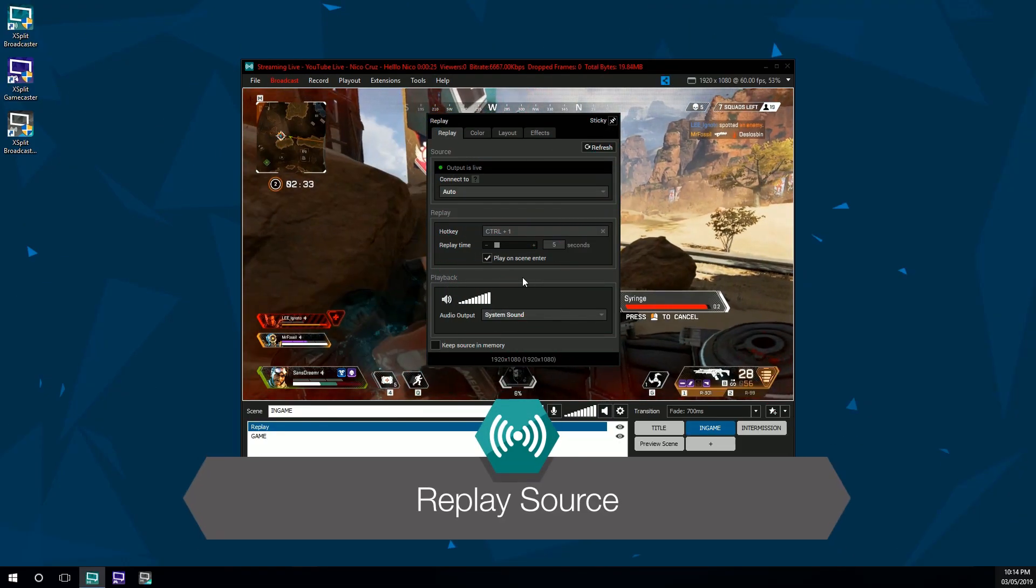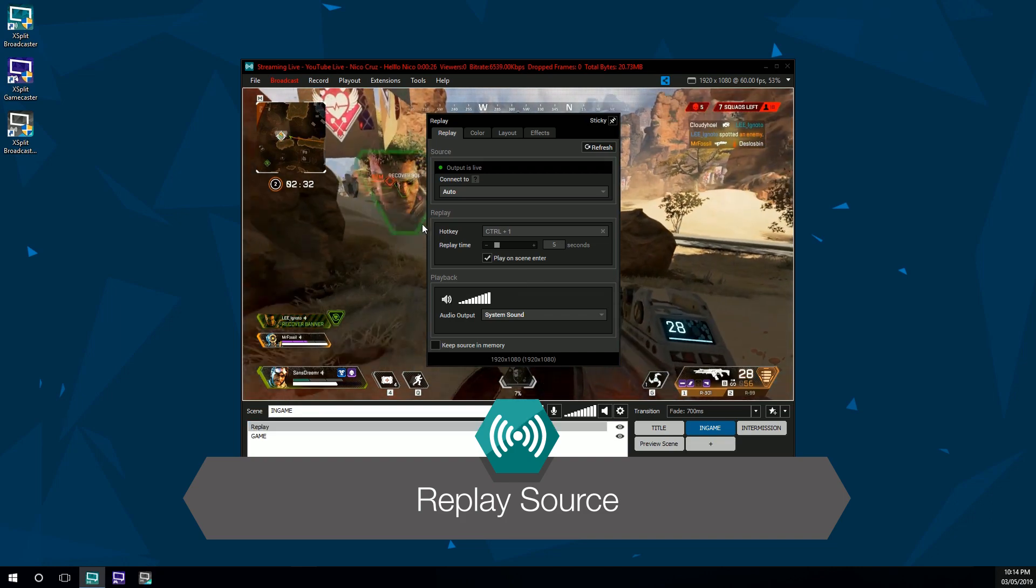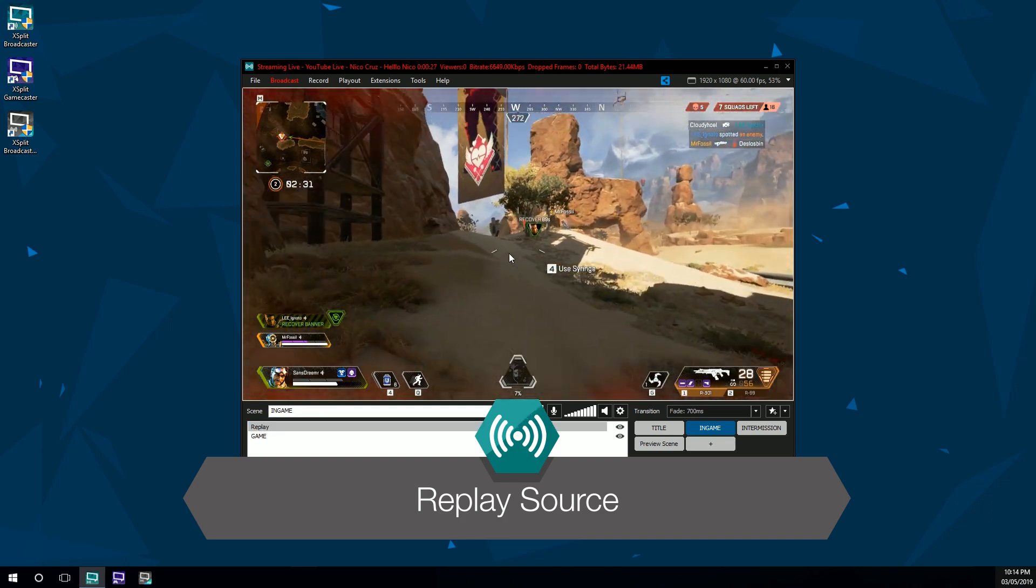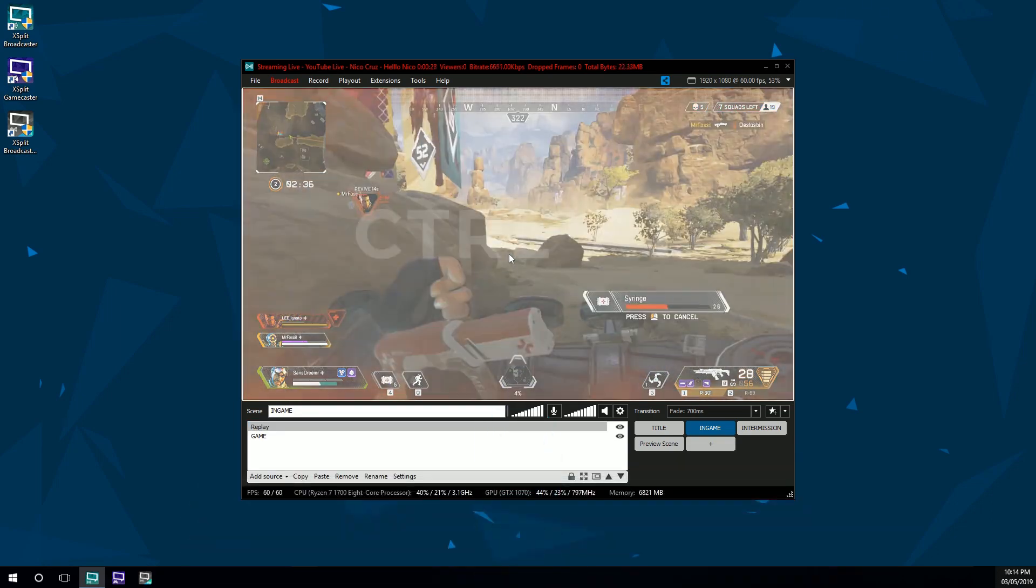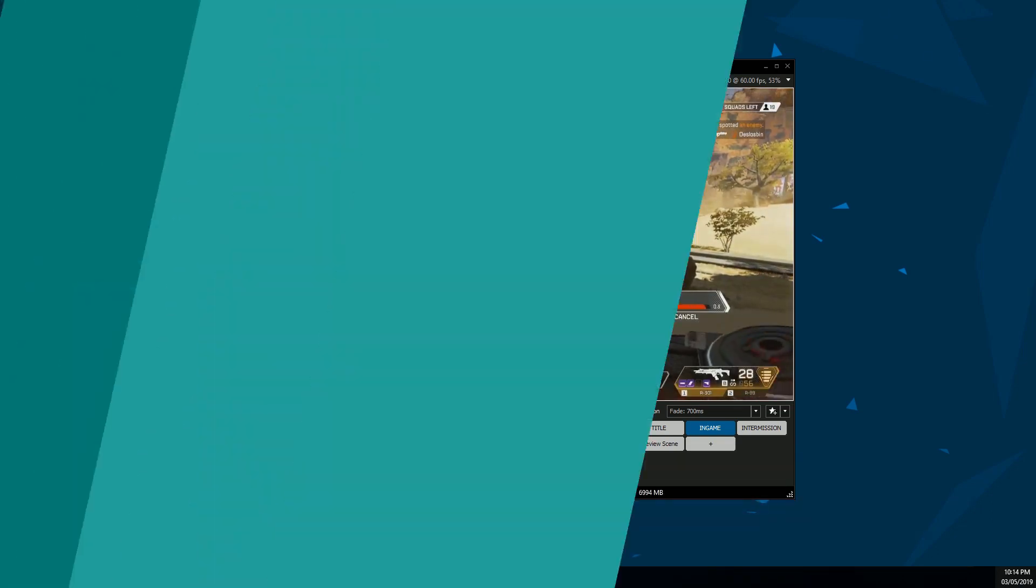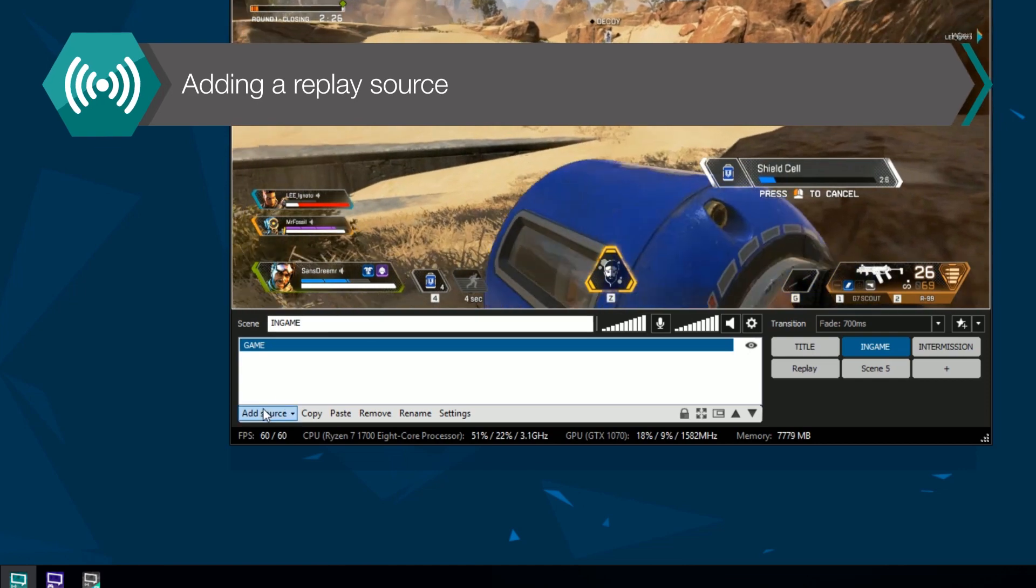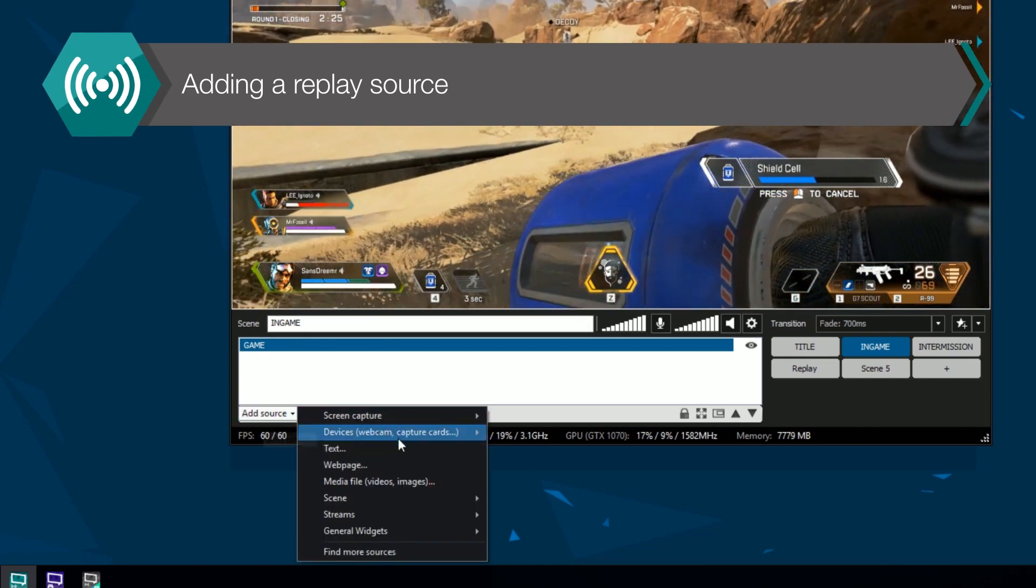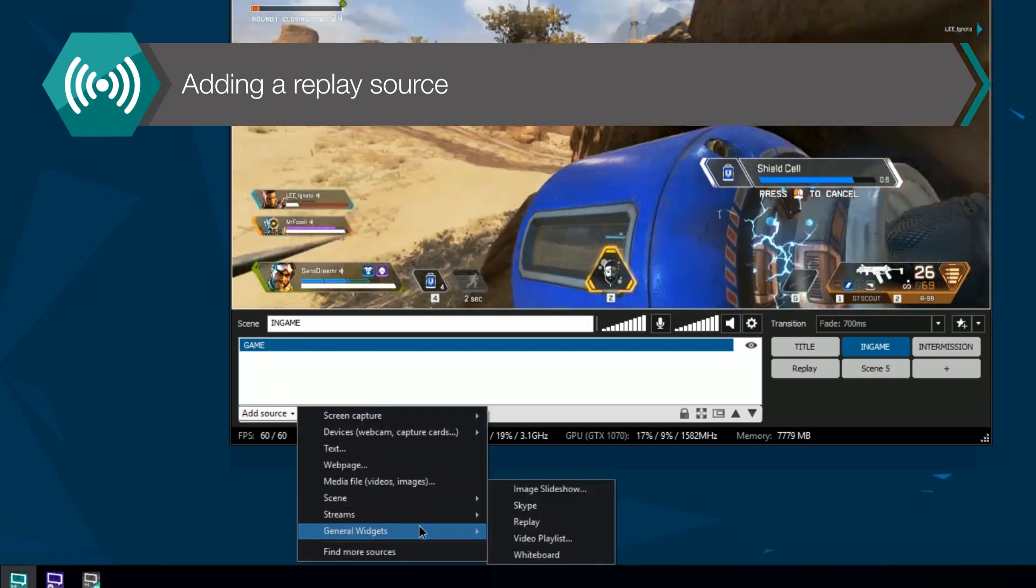Hello friends! Today we're going to check out the replay source in XSplit Broadcaster. You can add the replay source from the source list in the General Widgets section.